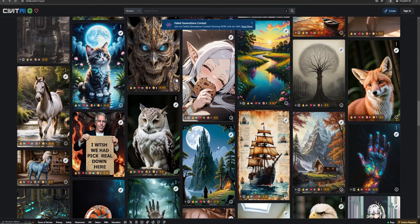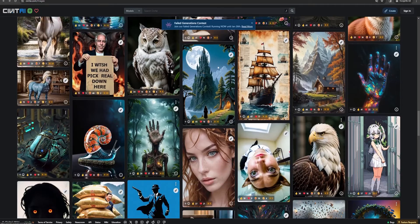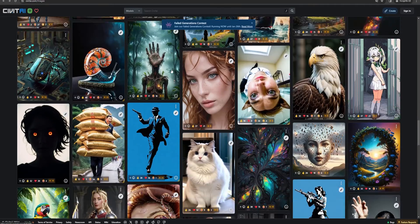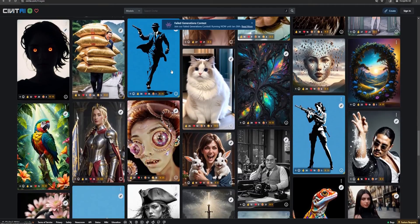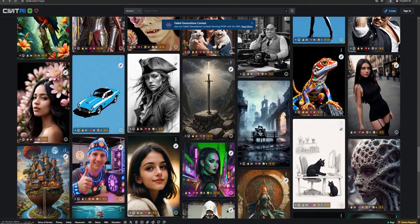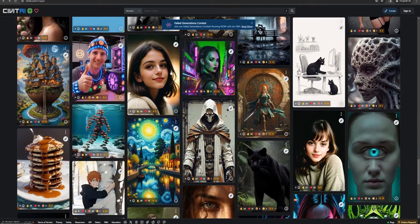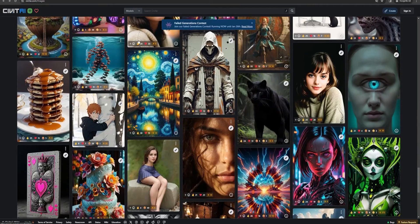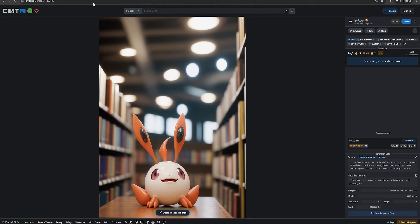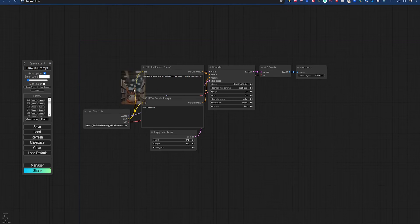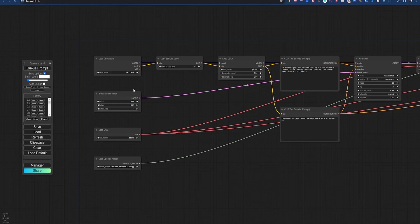But the coolest feature of ComfyUI is that it stores the workflow that created the image right into the image itself. So if you find an image you really like somewhere on the internet, and if it was generated by Stable Diffusion, you can drag it straight into ComfyUI and get the same workflow.